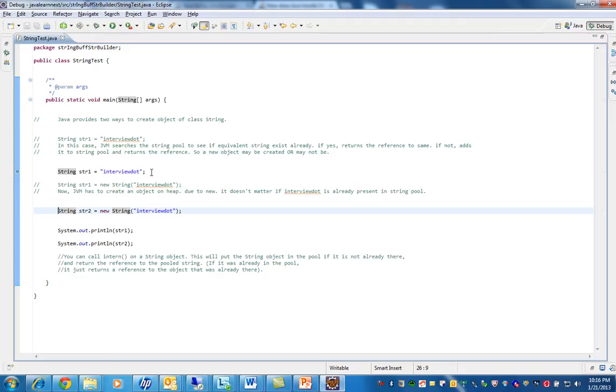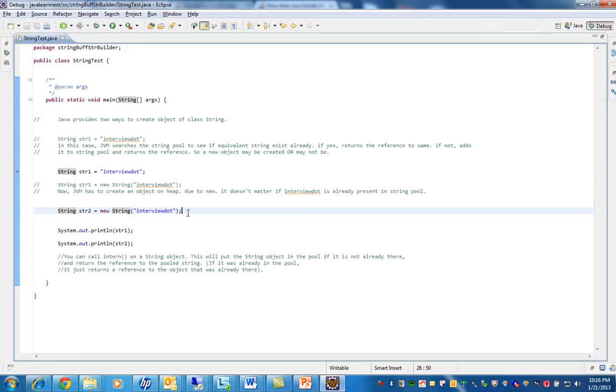You should say here it is created in the string constant pool. Here it is created in the heap, and there is a possibility of creating two objects or one object.